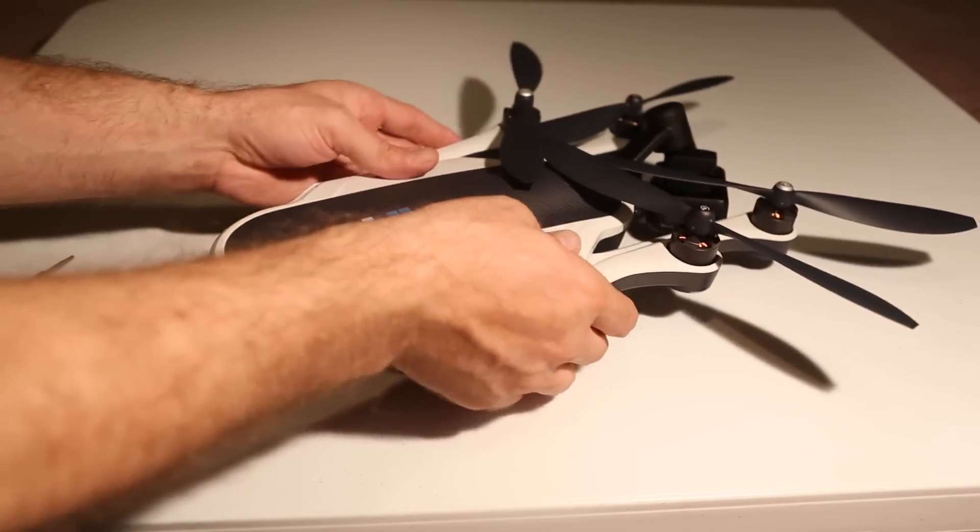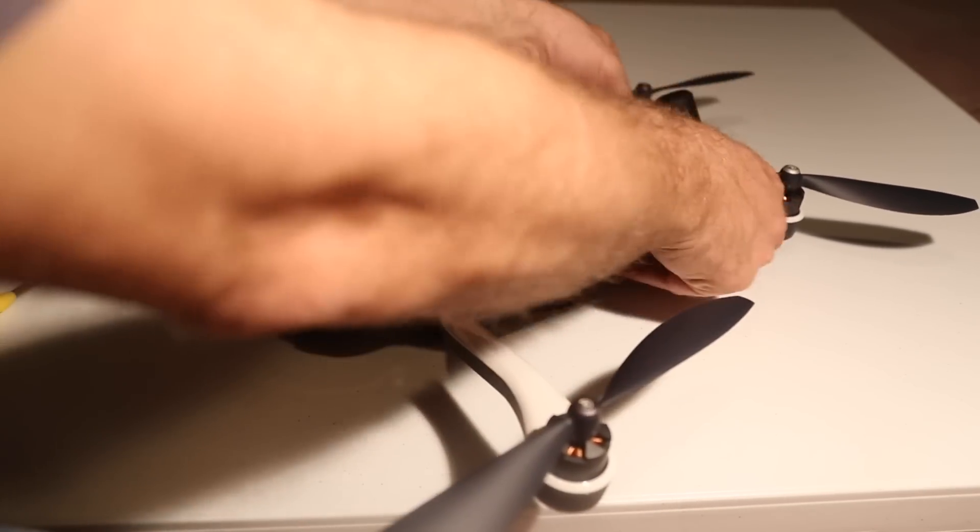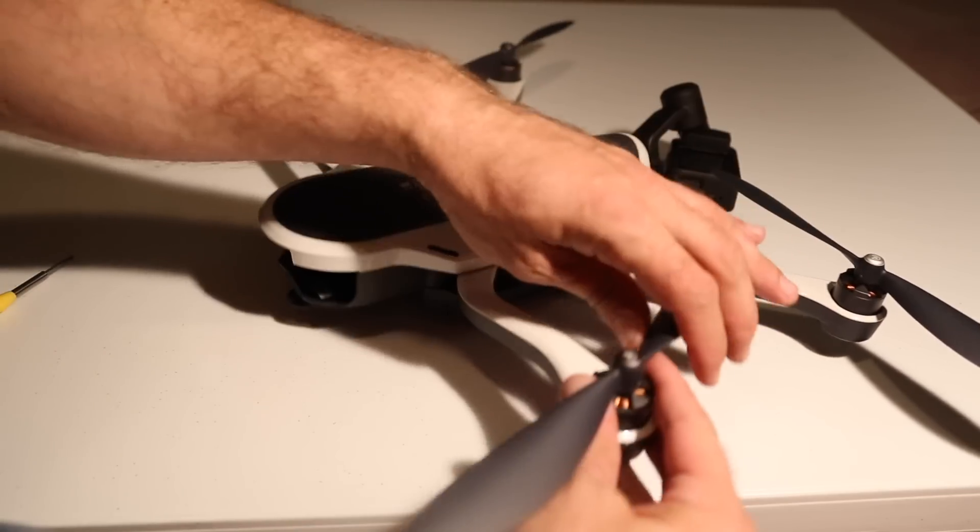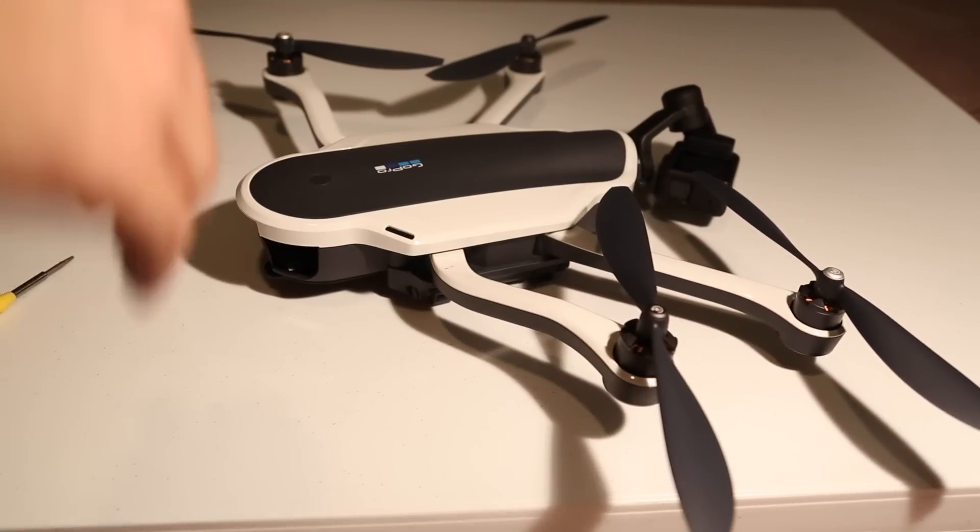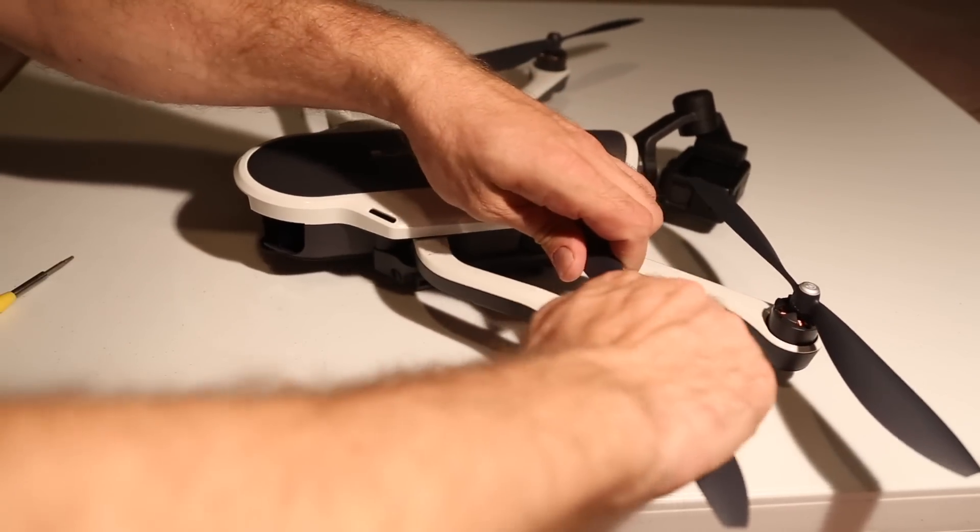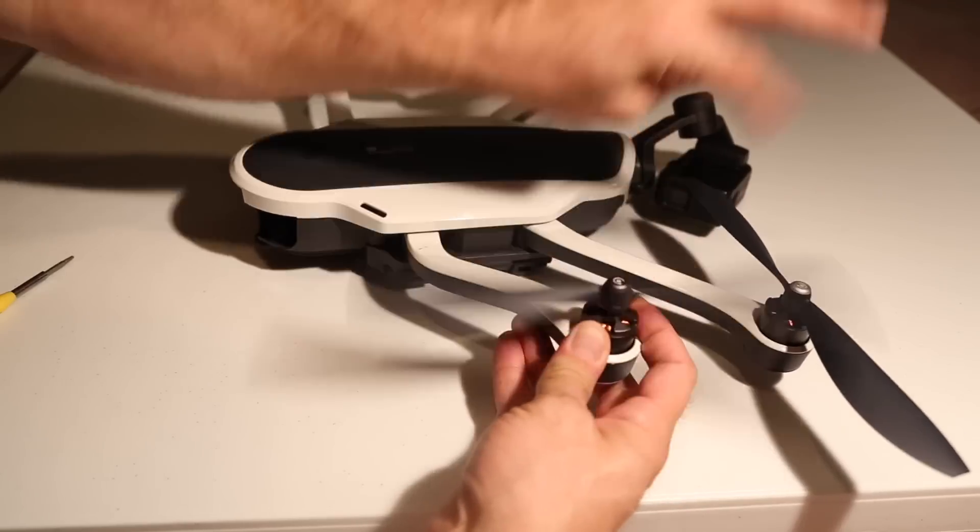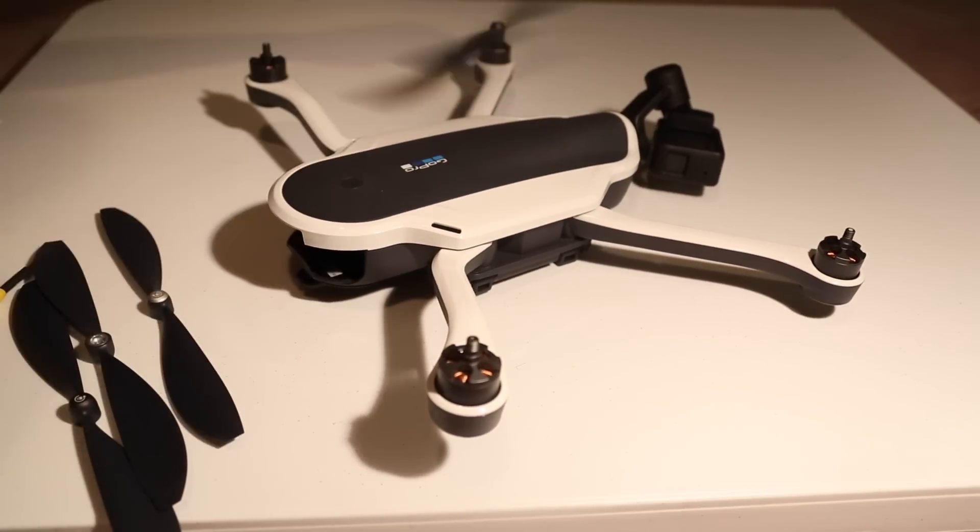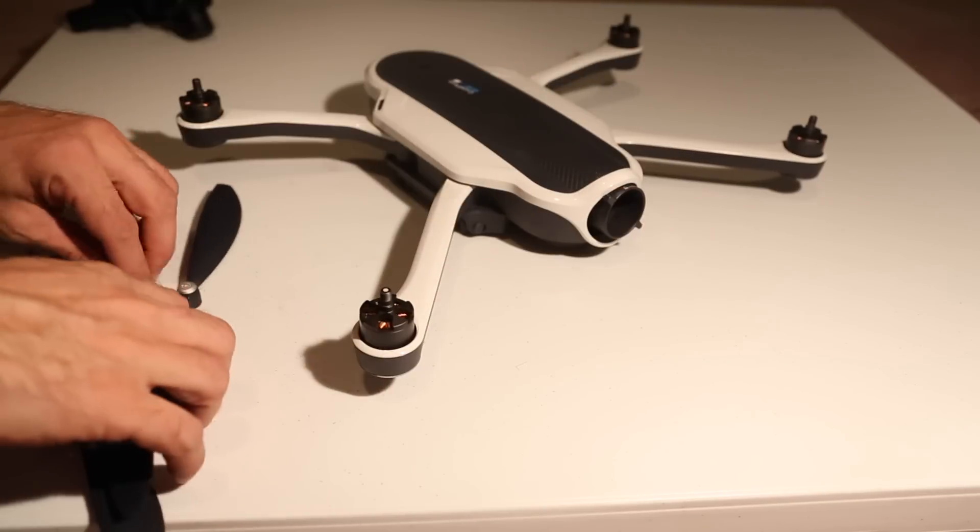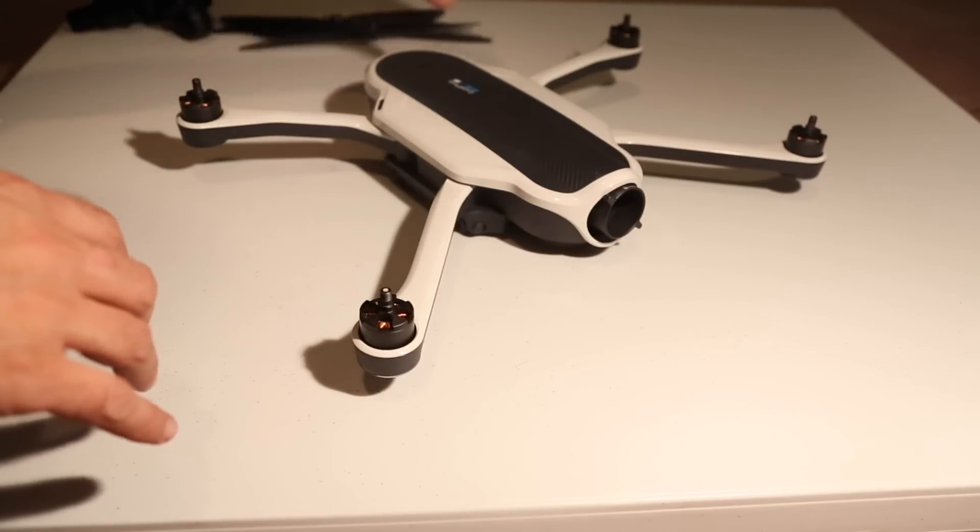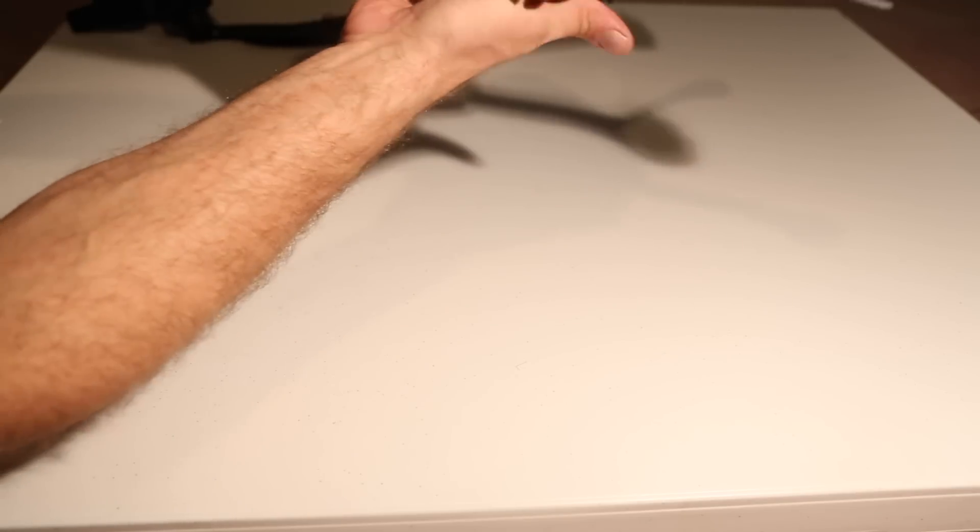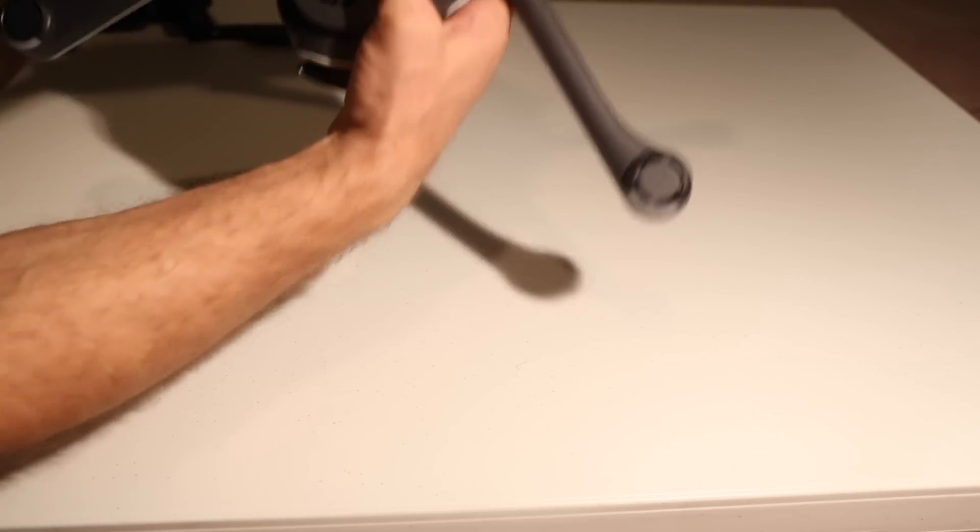So right off let's open up the arms here so we can get to everything. And I'm just going to remove the propellers. Pretty straightforward. Propellers out of the way. I've already taken the battery out. The battery would go back here. That's already removed.